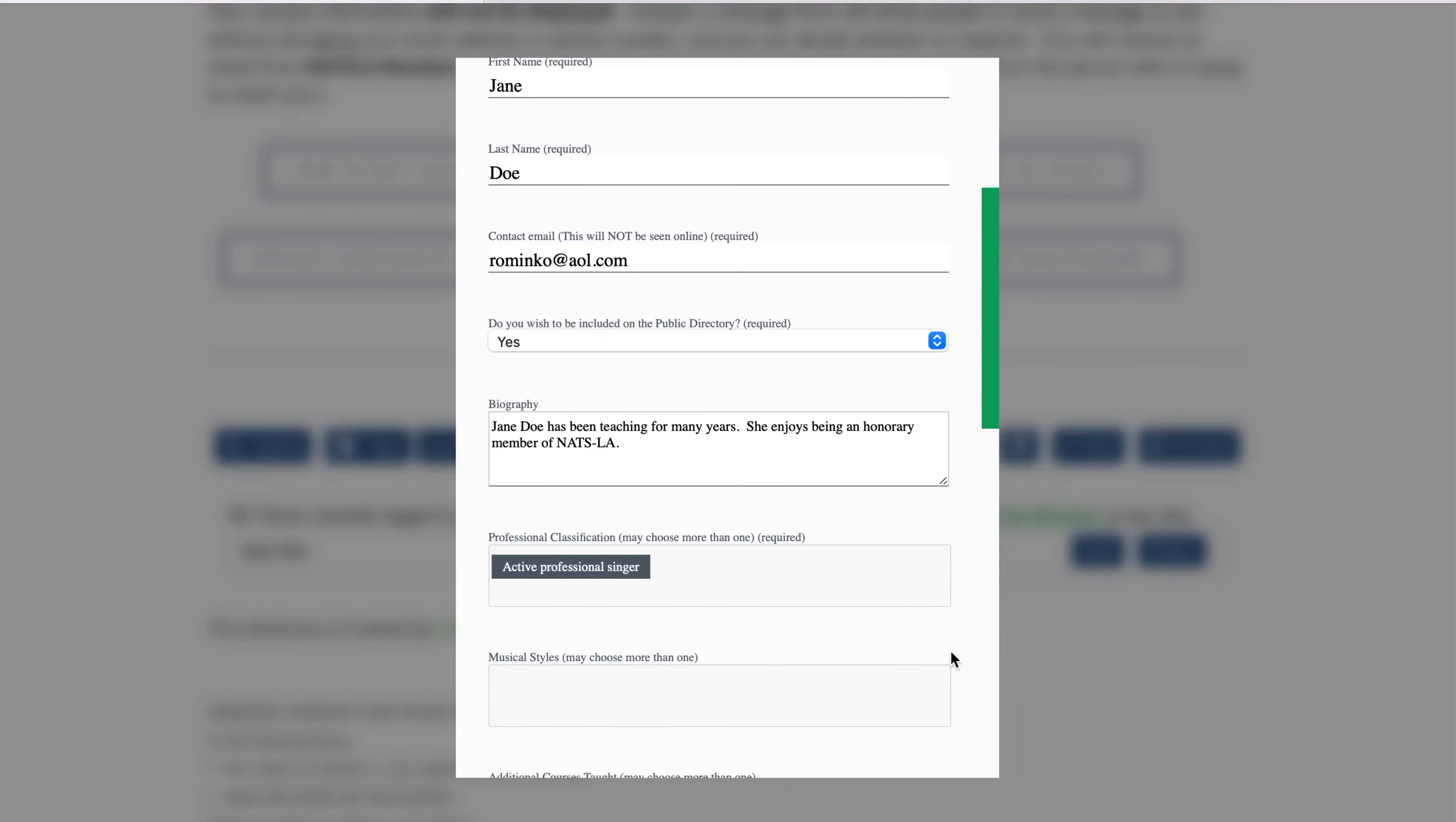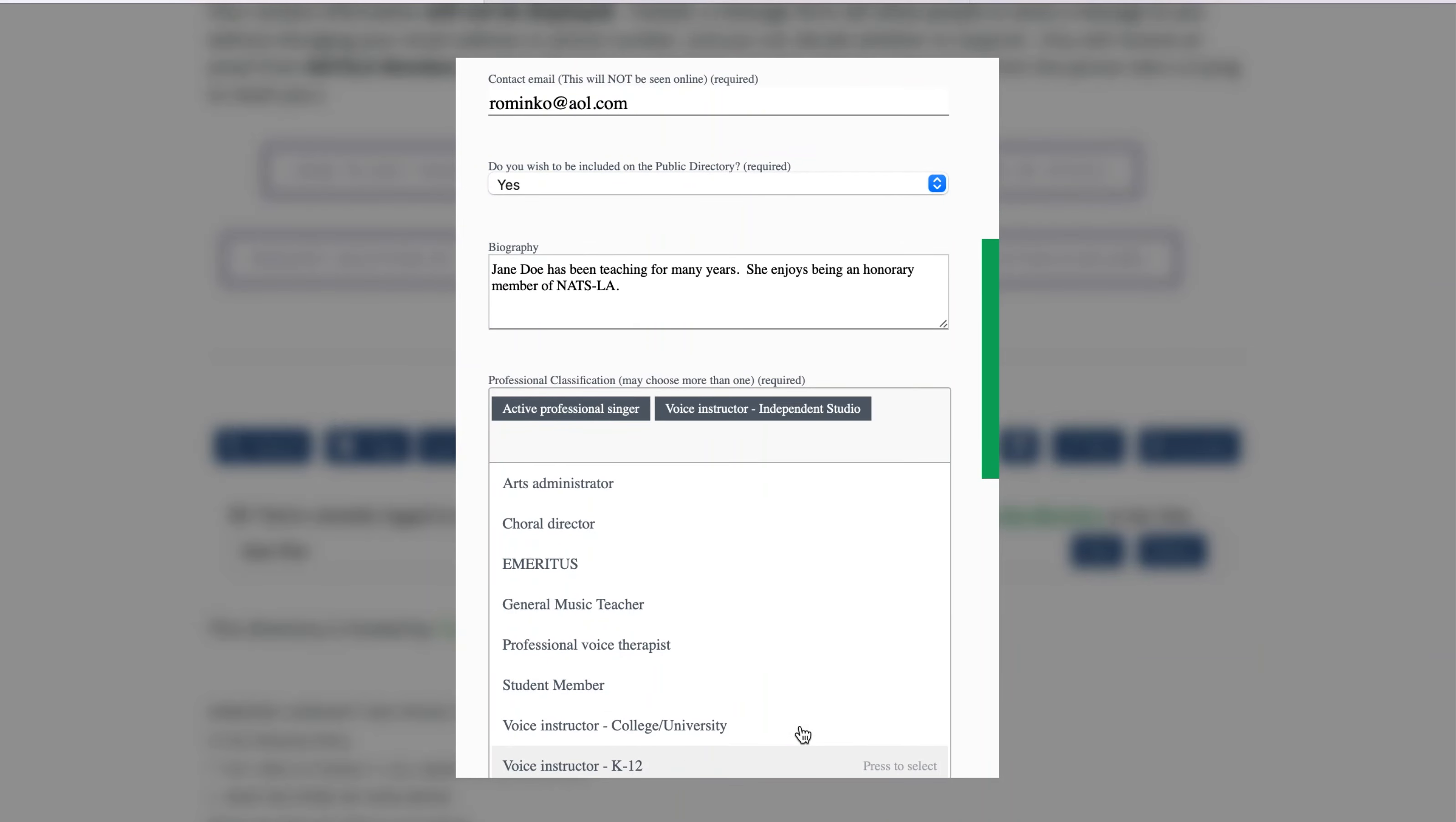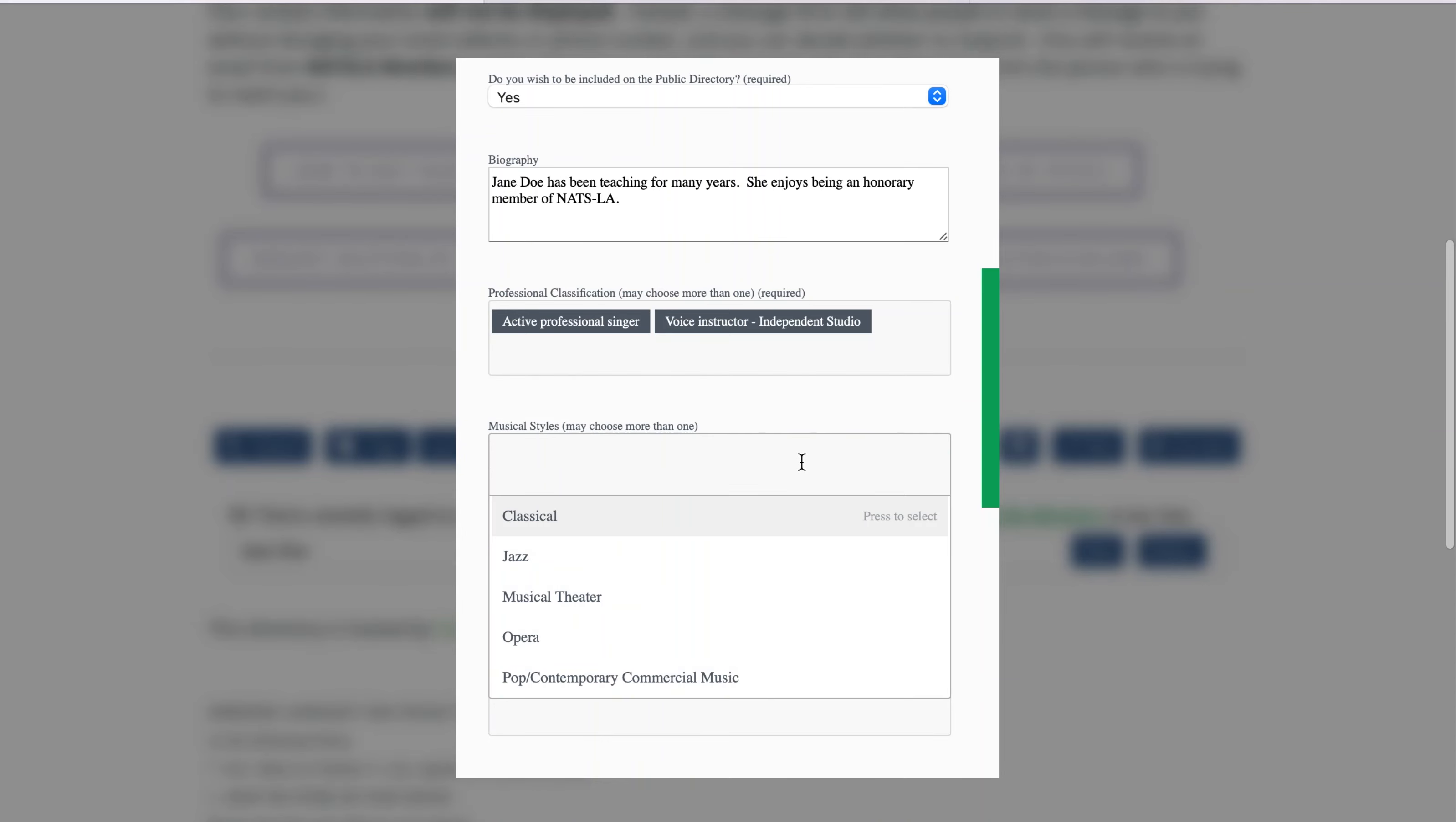Select your professional classification. You should already have one classification listed. You may feel free to select additional classifications from the drop-down list. You may wish to use the tab key on your computer keyboard to go from field to field in this form, as sometimes the fields become obscured by the choices from the previous field.